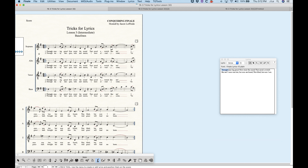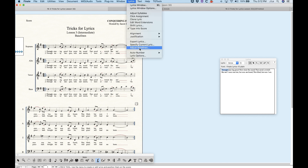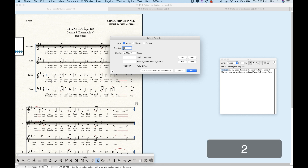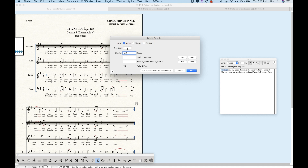In addition to manually moving these baselines around in the lyrics tool, we have an option in the lyrics menu for 'adjust baselines.' This is a handy utility that allows you to be more specific and finite with the adjustments. We can make adjustments to the verse, chorus, or section and see different offset numbers. For verse one, chorus one, section one, Finale's out-of-the-box default is negative 0.5 for the piece baseline — that's the very first baseline.